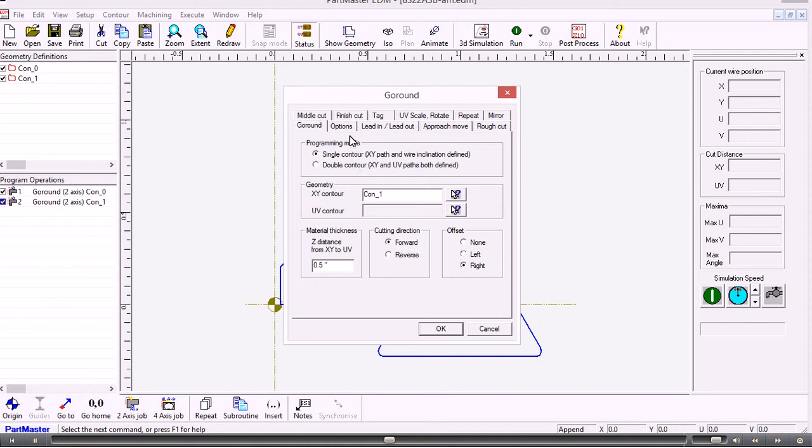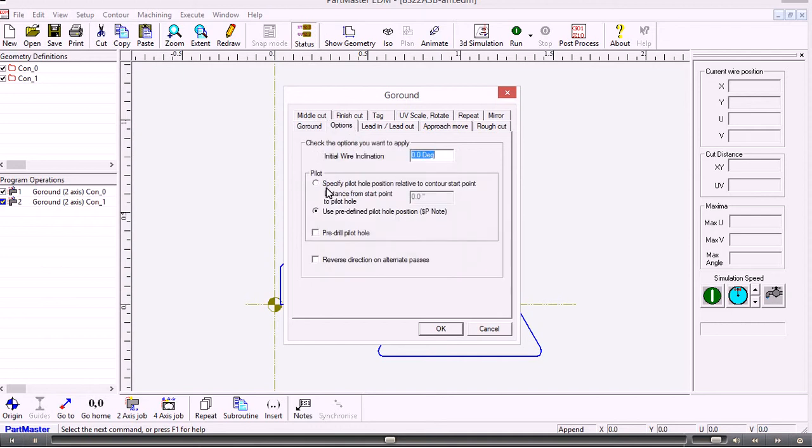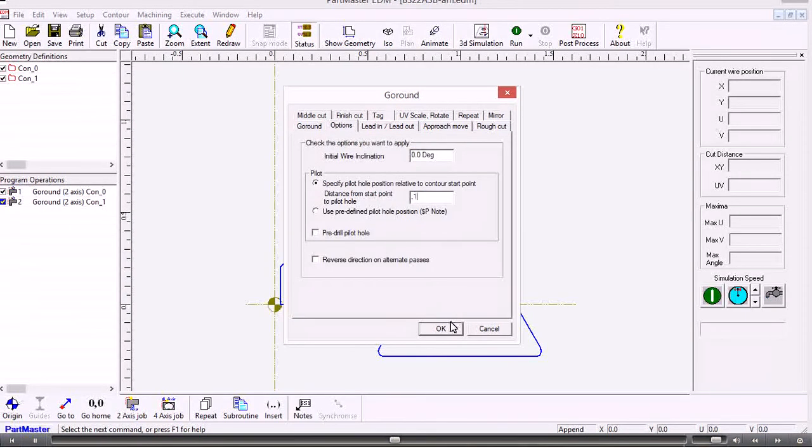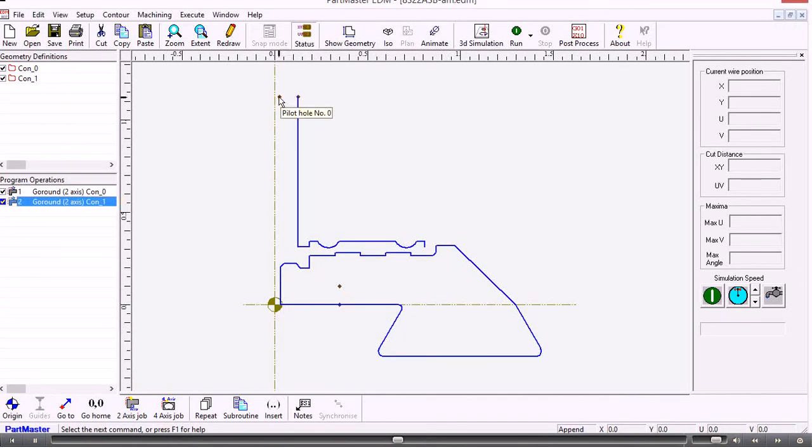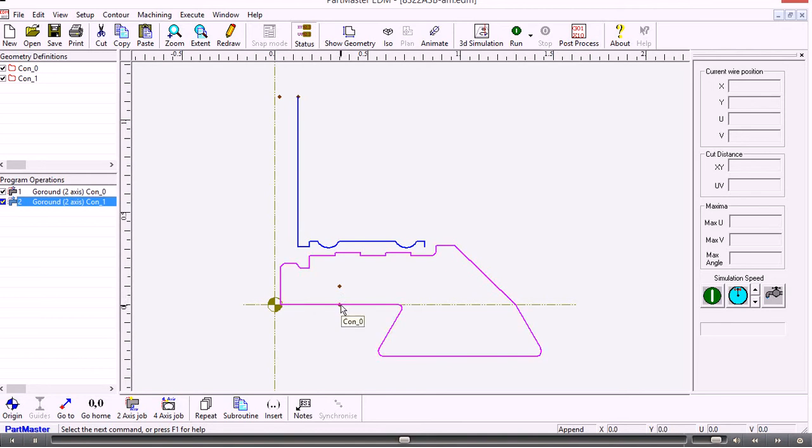Offset to the right. Go to the options tab. And specify the pilot hole position. And again you can see that's created that pilot hole there for contour number 1. Pilot hole position 0 for contour 0.